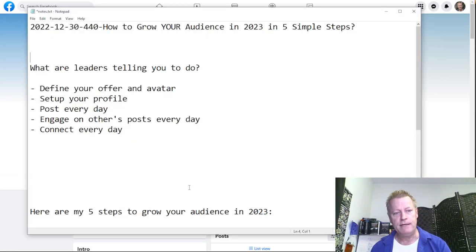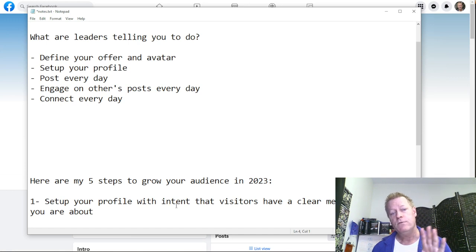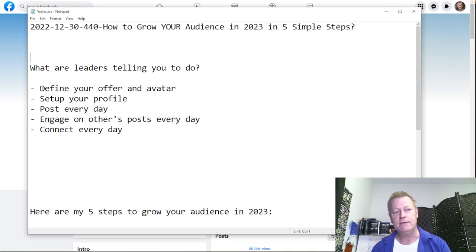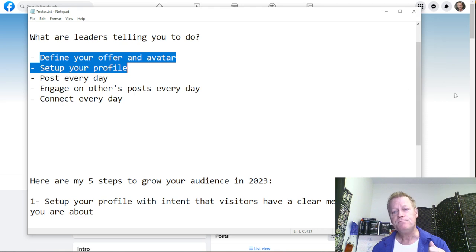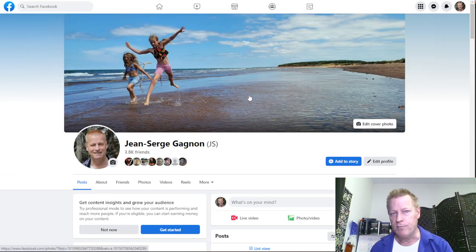Number one: setting up your profile with the intent that visitors have a clear message of what you are about. That's kind of what they tell you — define your offer and avatar, set up your profile. When you look at my profile, I'm not posting about a product I'm selling.